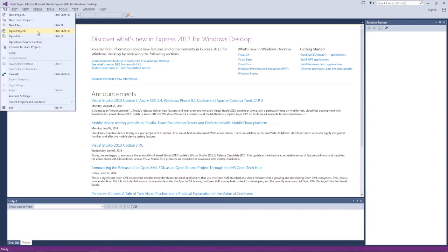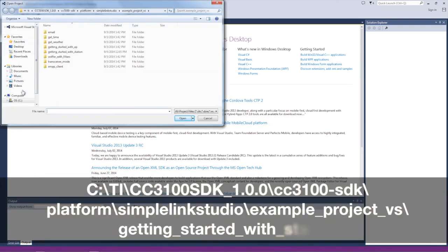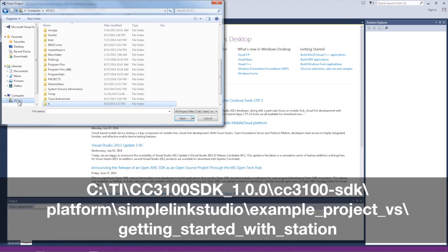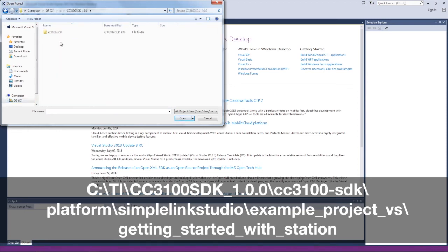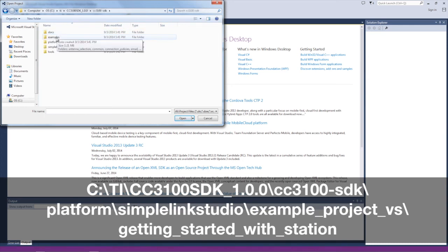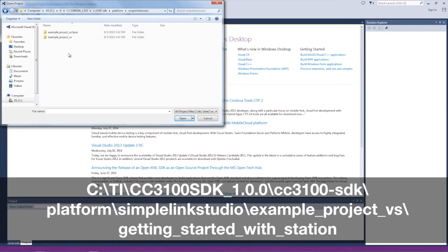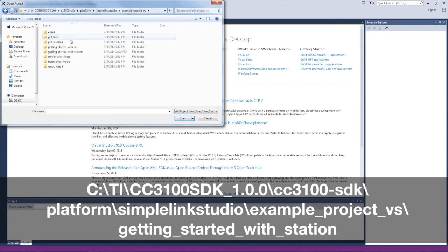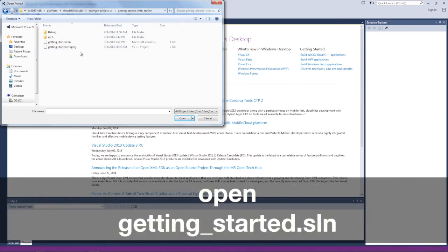Open Microsoft Visual Studio Express and select File, Open, Project/Solution. Navigate to c:\ti\cc3100sdk_1.0.0\cc3100-sdk\platform\SimpleLink Studio\Example Project VS\Getting Started with Station, and open gettingstarted.sln.